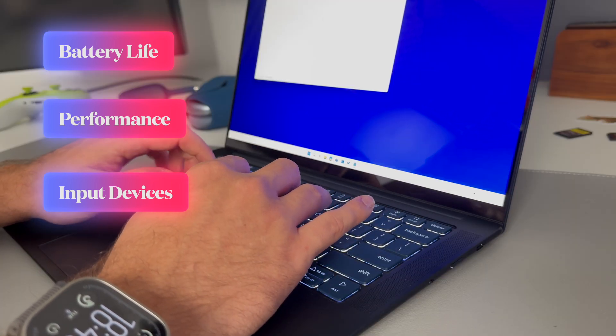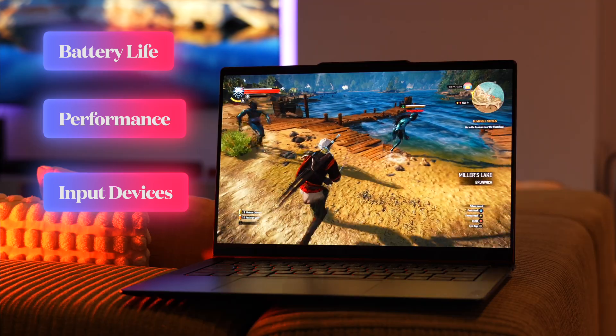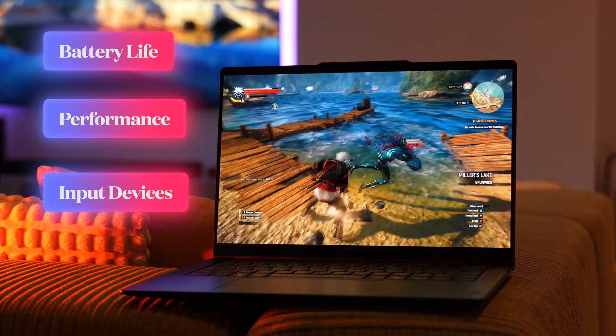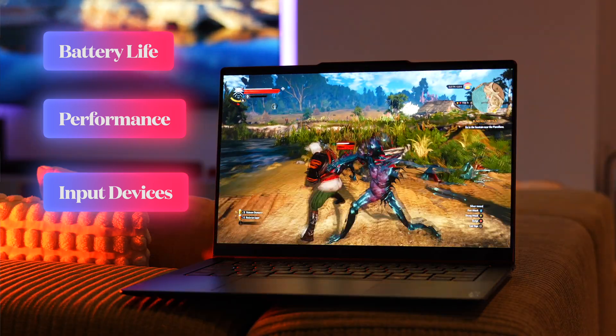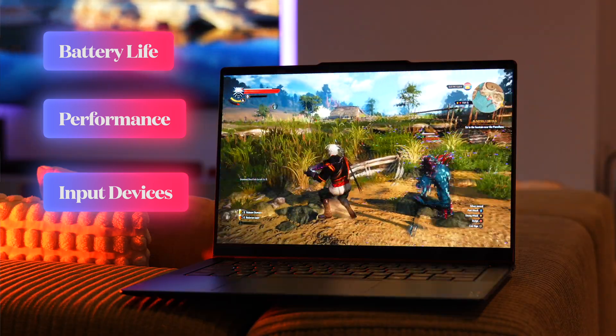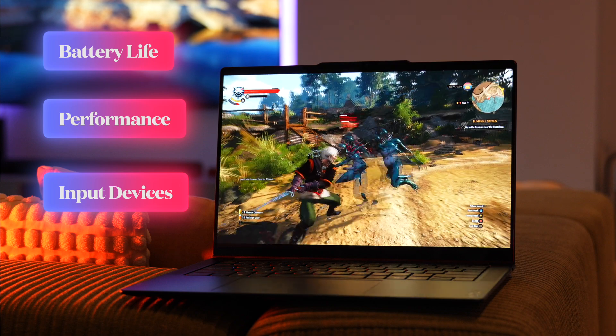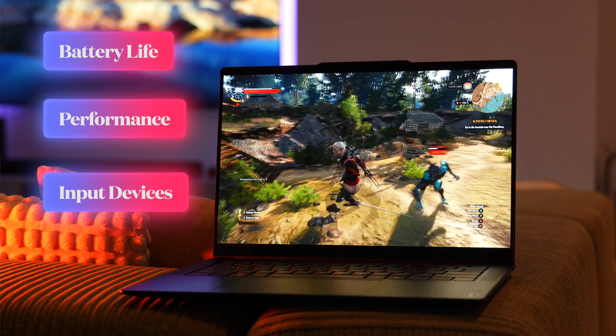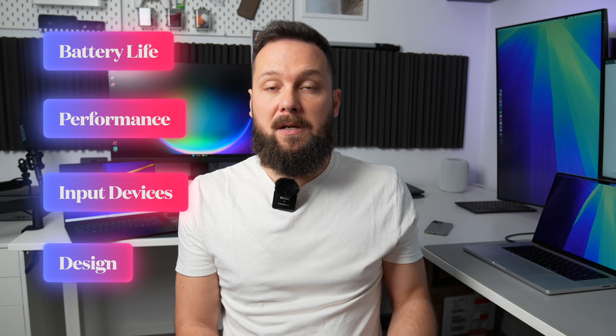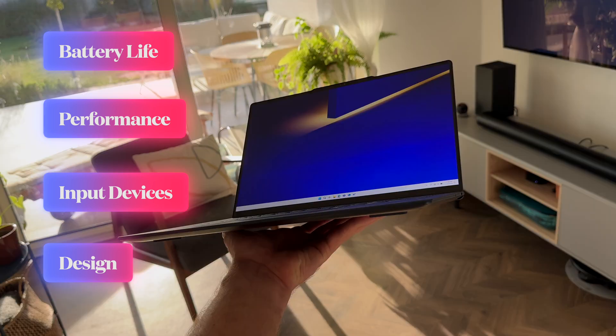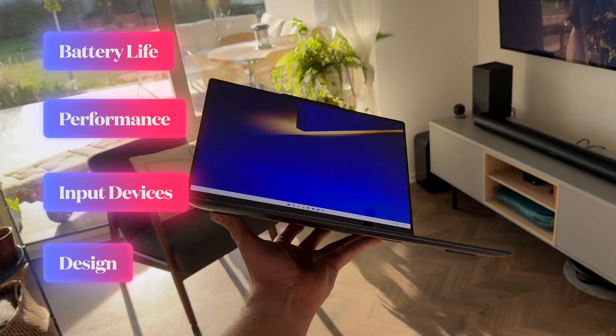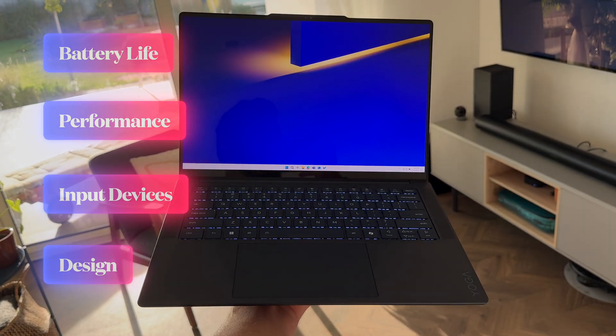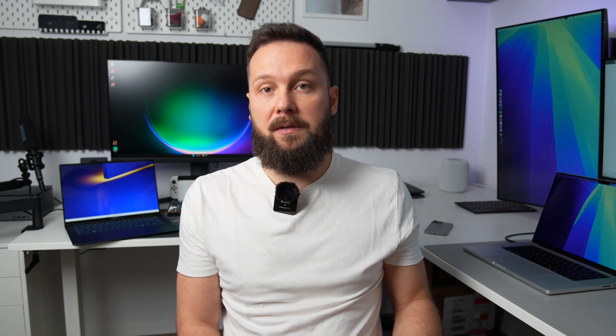And the display of course, because display is the only component which we see everything that's happening on the laptop through. And design including build quality, how sturdy and well built the laptop is and how thin and light it is, because it should be as portable as possible.